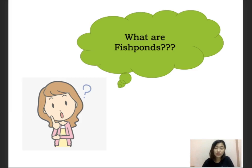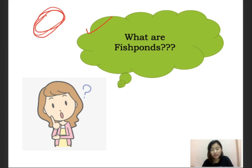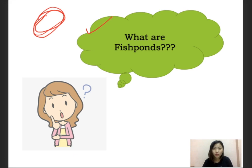First and foremost, we need to know what fish ponds are. Fish ponds are basically artificial or man-made ponds where we rear fishes. They are interlocked on all sides and can be natural as well as man-made. Man-made ponds can be in the form of a tank, made through mud, or any similar structure.